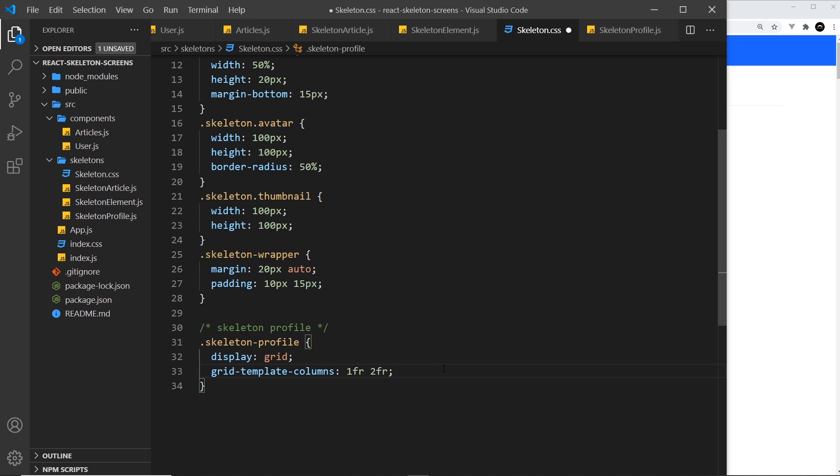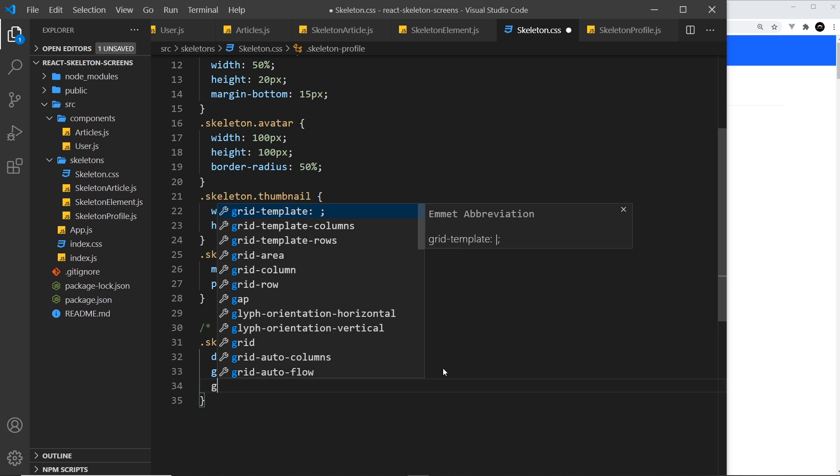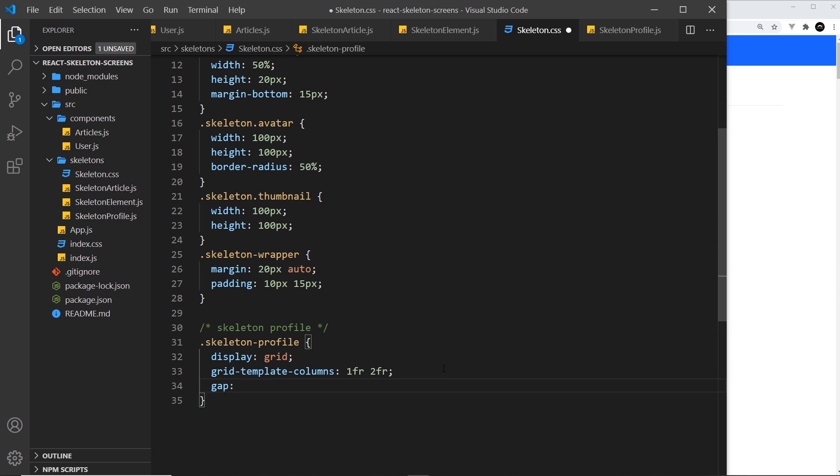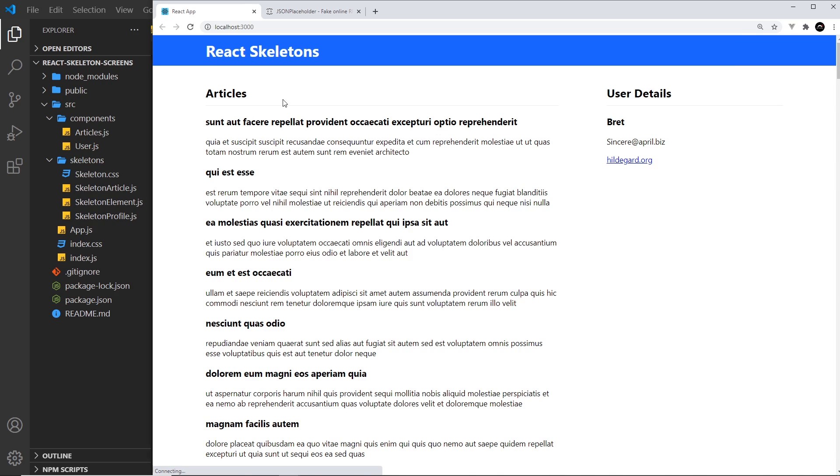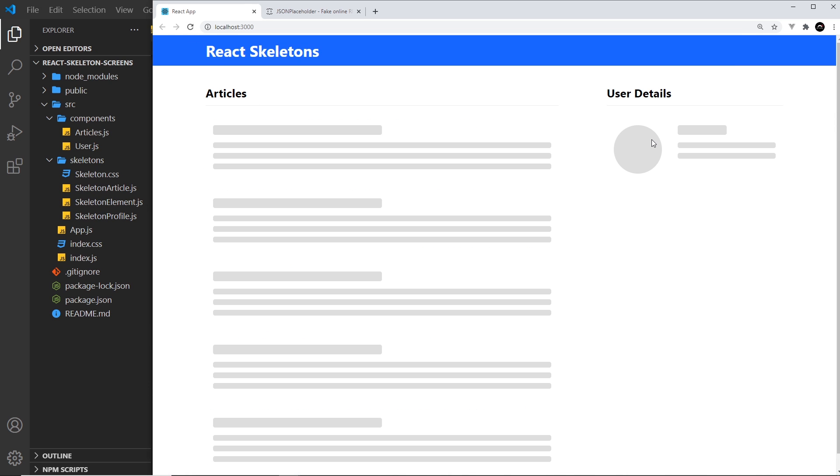We also want a grid gap, so we can say gap is 30 pixels. Let me save it and preview. If we take a look, that looks good.